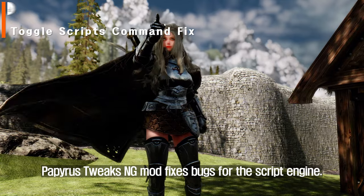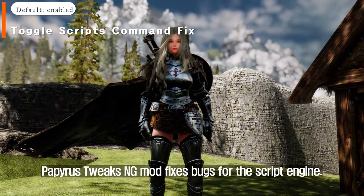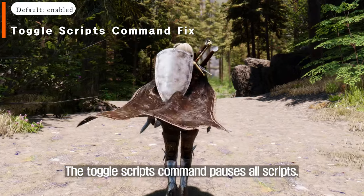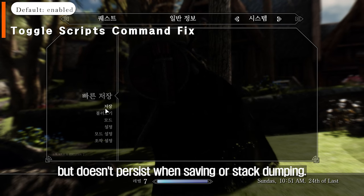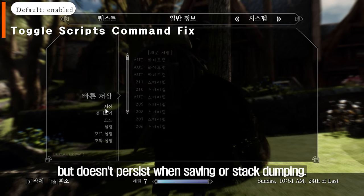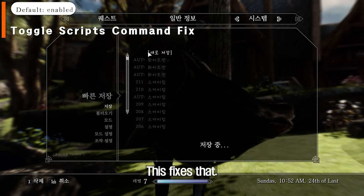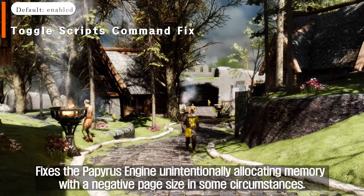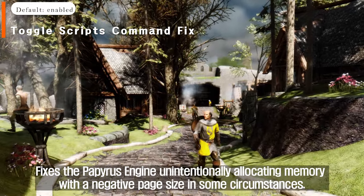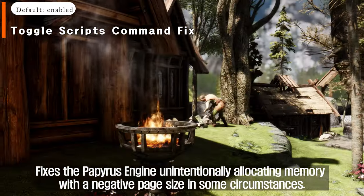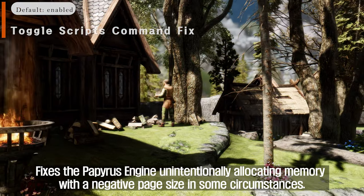Papyrus Tweaks NG mod fixes bugs for the script engine. The Toggle Scripts command pauses all scripts but doesn't persist when saving or stack dumping — this fixes that. It also fixes the Papyrus engine unintentionally allocating memory with a negative page size in some circumstances.